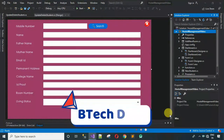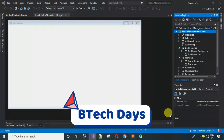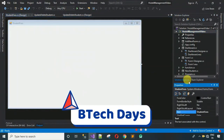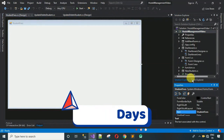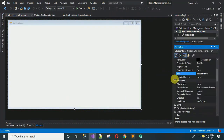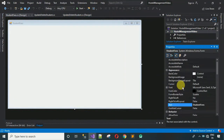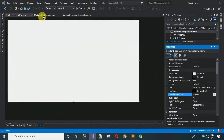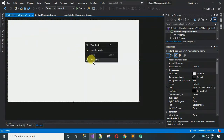After the form is added, the first thing we have to do is remove the form border. Right-click, go to properties, and search for FormBorderStyle. Select it and change it to None. Now you can observe the form border is removed.